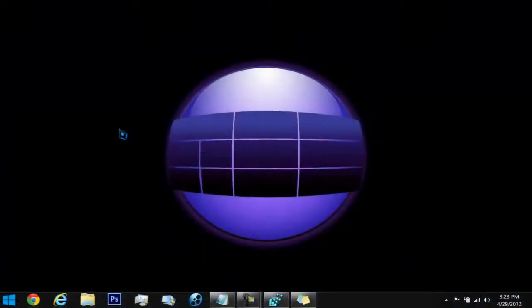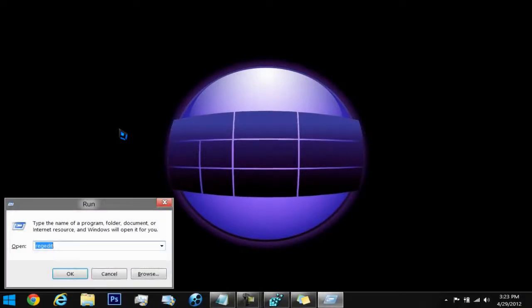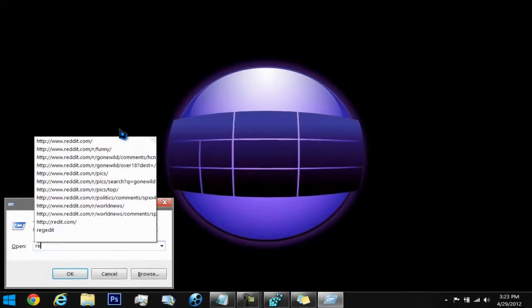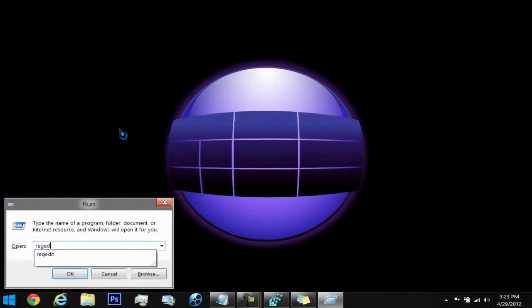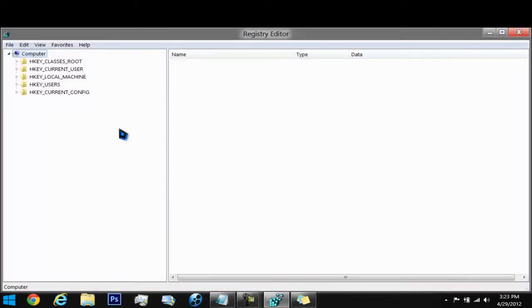What you want to do on your keyboard is press the Windows icon and press R for run, and type in regedit, R-E-G-E-D-I-T. Let that open.